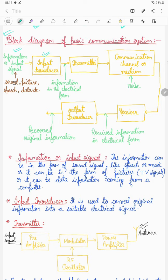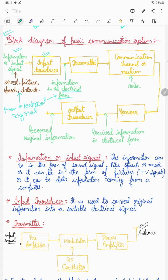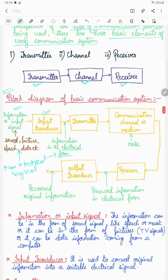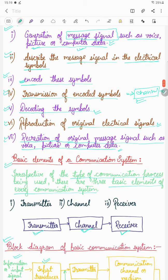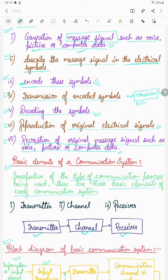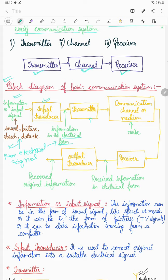The first block is the input transducer. Our information is actually a non-electrical signal. The input transducer converts this non-electrical signal into electrical form. So at the output of the input transducer, we get the information in electrical form. This corresponds to the first step — generation of the message signal — and the second step — converting it into electrical form. The input transducer performs this conversion, giving us the electrical signal.